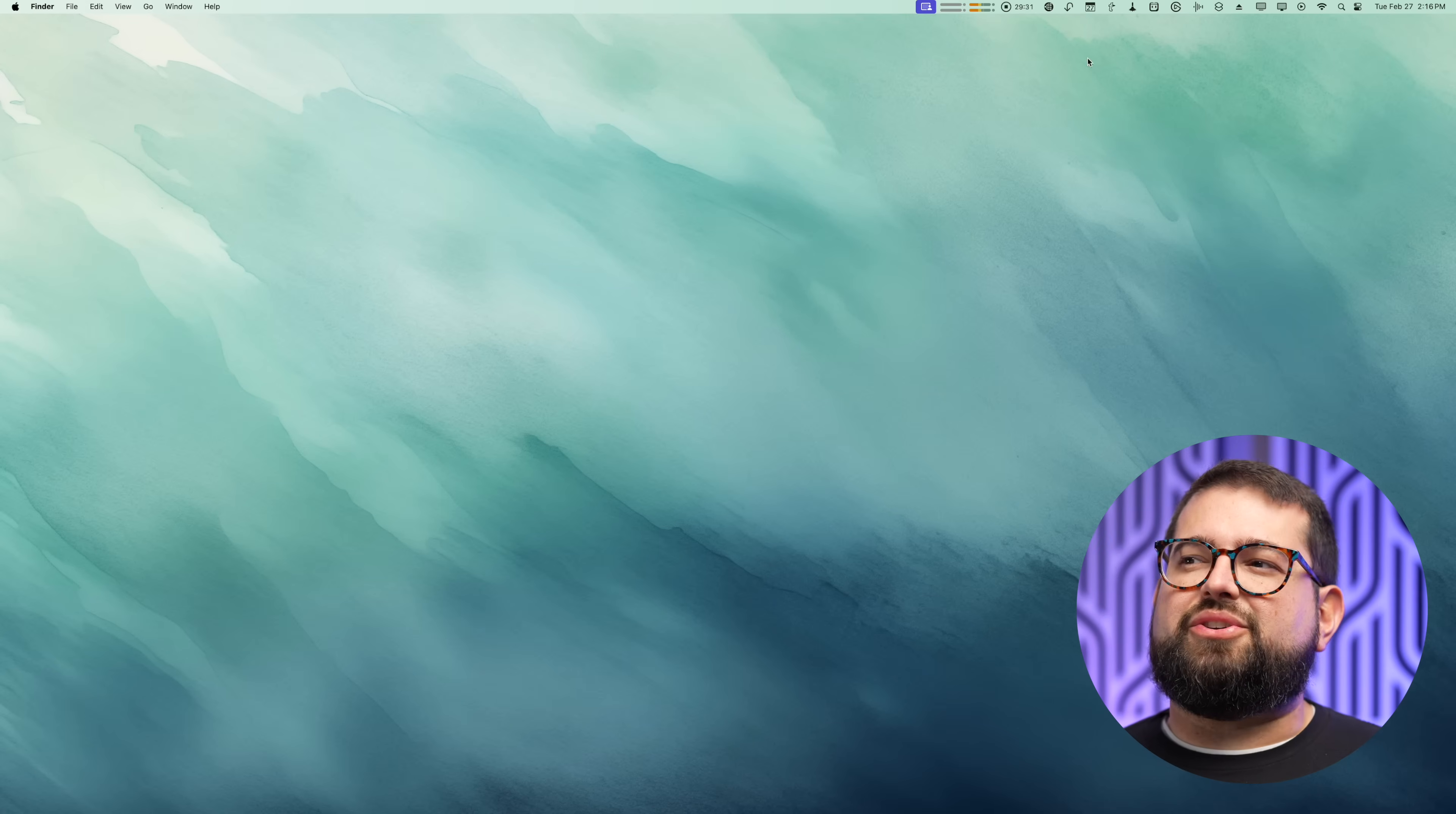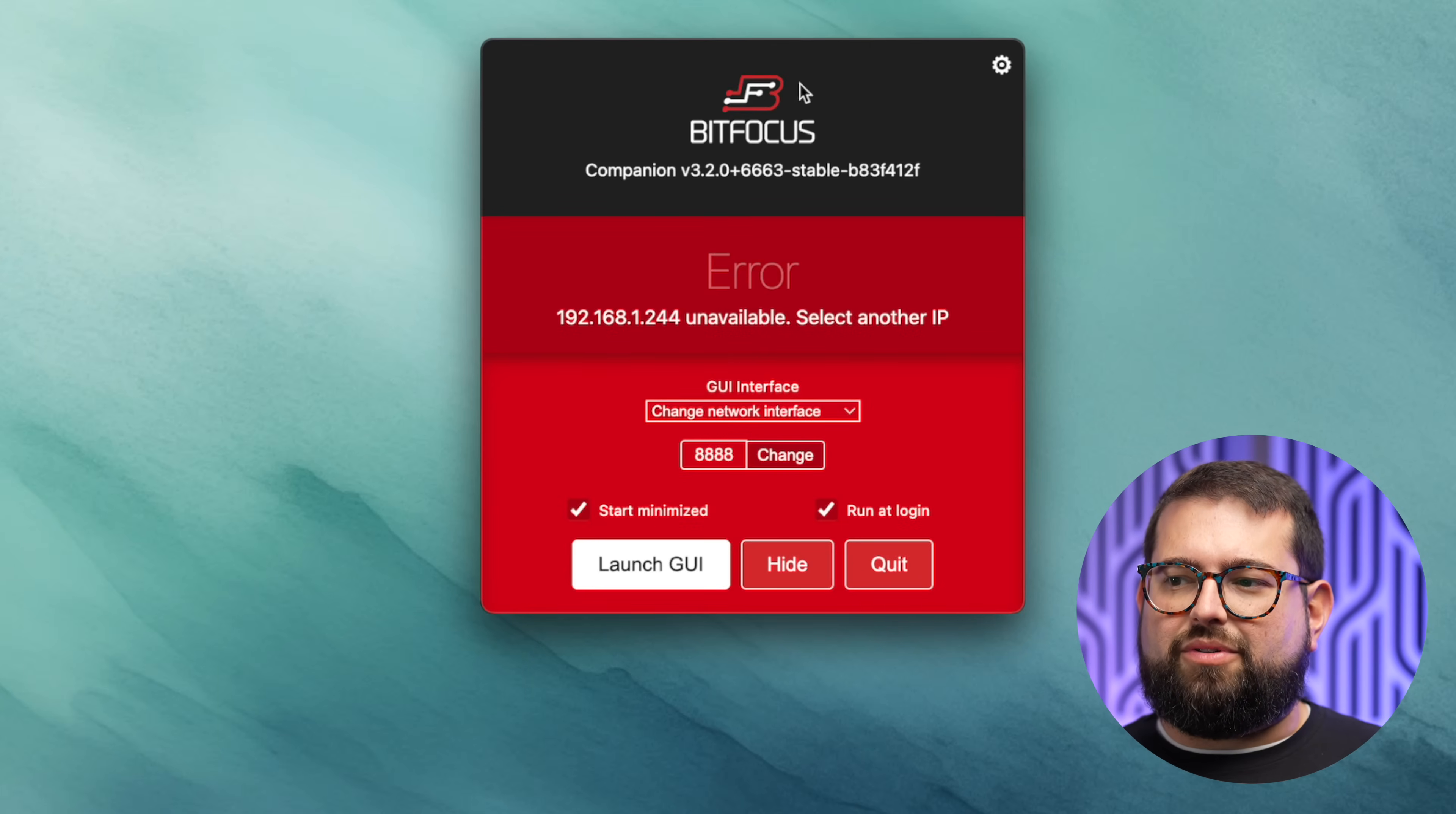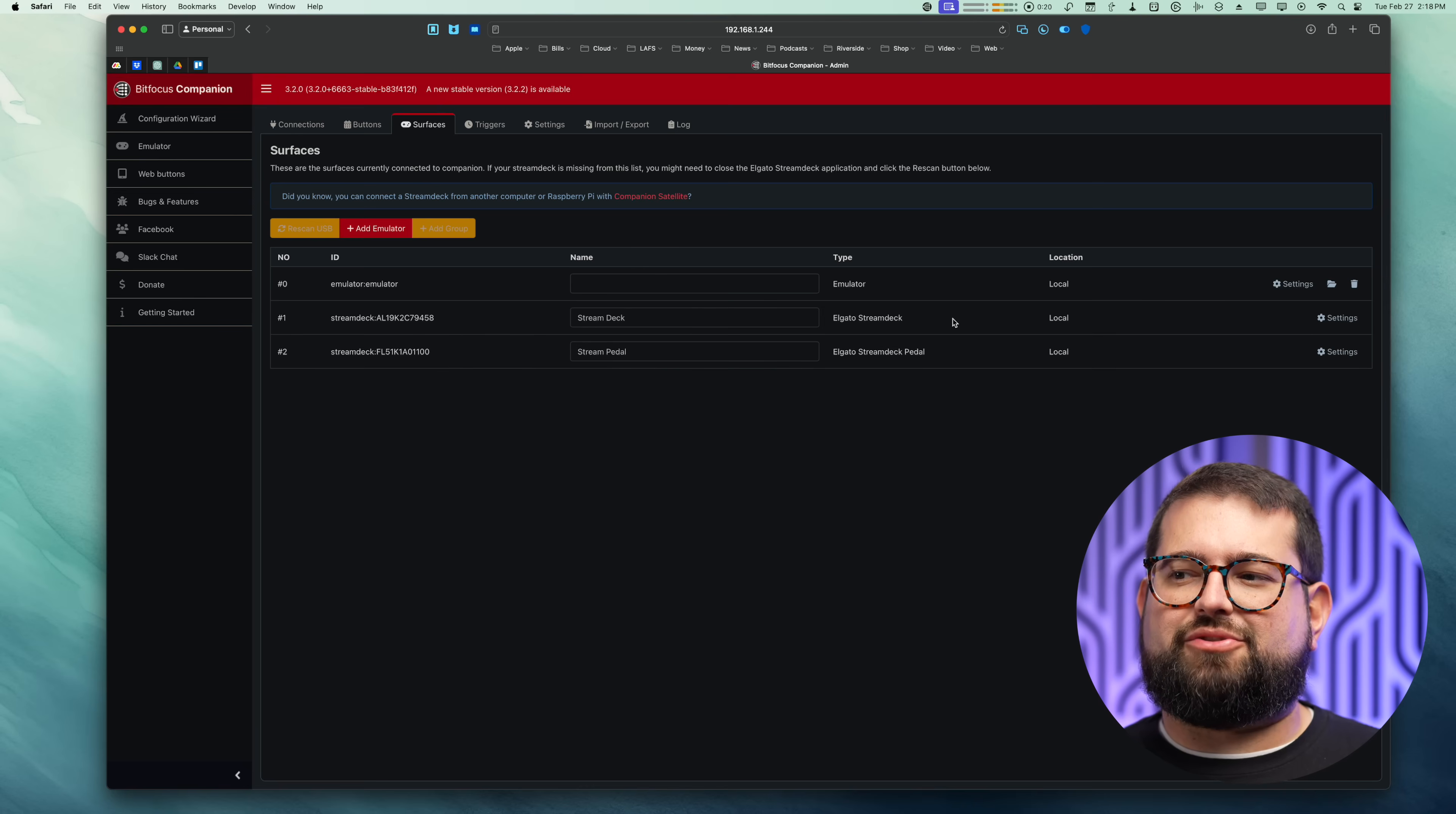Number 13 is a utility that runs in the background, this is called Companion, specifically for Blackmagic ATEM switchers and the Stream Deck. Companion is made by Bitfocus. You access it via IP address, it can look a little complicated, but basically you can add Stream Deck surfaces. Here I have my Stream Deck and my Stream Deck pedal.